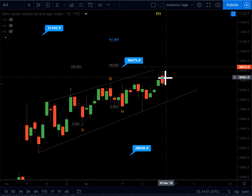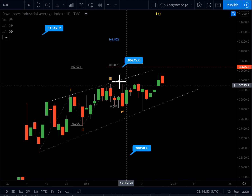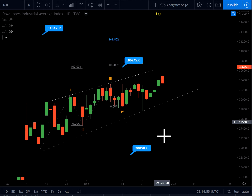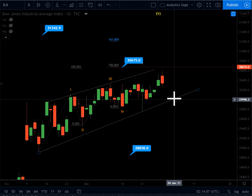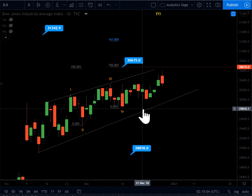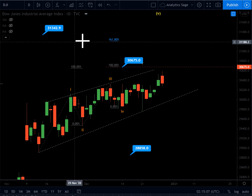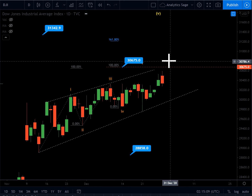Am I going to be a buyer? No. Am I going to be a seller? No. To be a buyer, this level must get broken. To be a seller, I need to see the trend channel get broken. So I'm not suggesting any trade setup yet, and I'm not planning to open any position on the Dow until I see one of the scenarios invalidated.